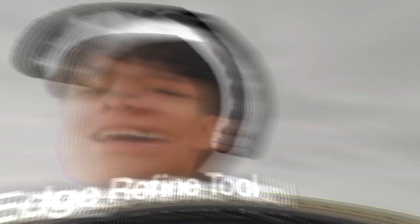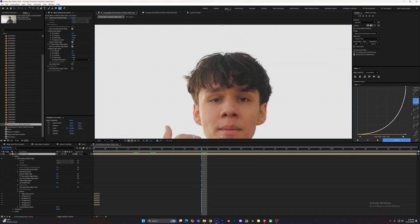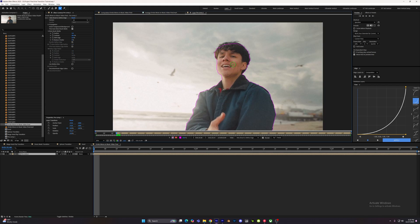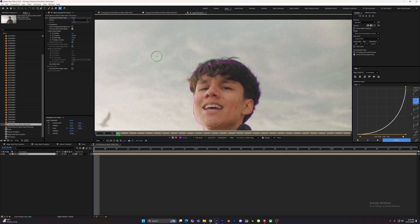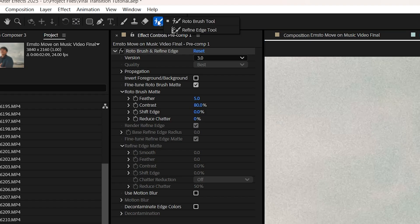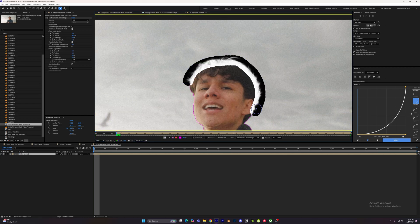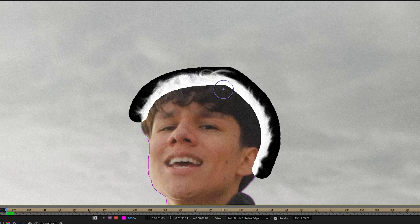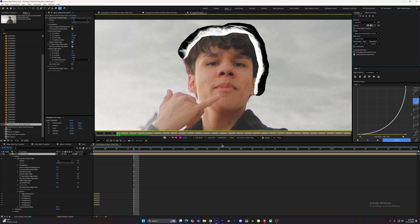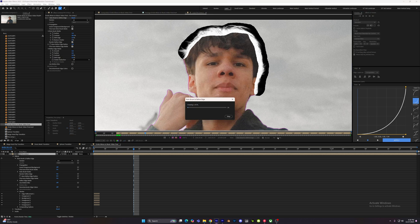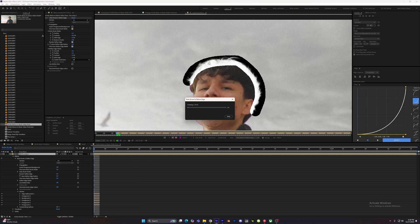The first advanced technique is the Edge Refine Tool, which lets you get more precise edges — specifically for cutting out hair. Once you've cut out your subject and it's time to handle the hair, go to your Rotobrush Tool, click and hold, and select the Refine Edge Tool. Start dragging the brush around the subject's hair. Once you let go, you'll see a luma matte — everything in white will be inside the cutout, and anything black will not. Once it's to your liking, click Freeze or go frame by frame making adjustments.